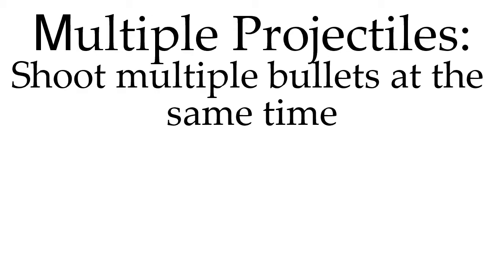And finally, multiple bullets. Only armor stand casting can do this effectively. And this would be used for like shotgun type weapons. Offset casting, there's no real way to get it to work unless if you add armor stands, which defeats the purpose of offset casting.